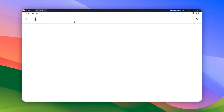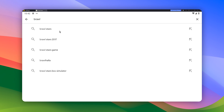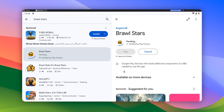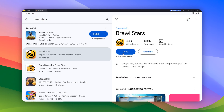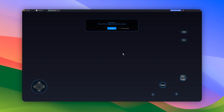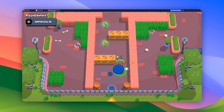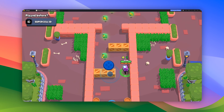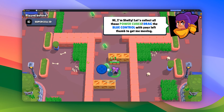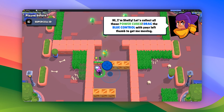Once done, search for Brawl Stars in the search bar and click on Install. Now click on Play and there you have it — we have successfully downloaded and installed Brawl Stars on our PC.